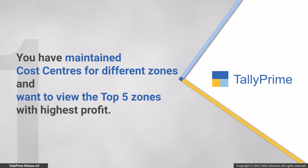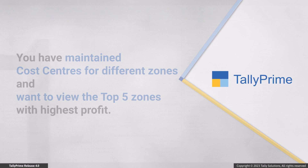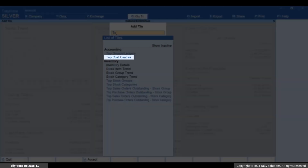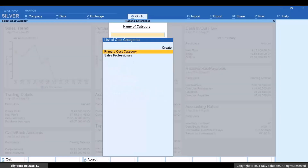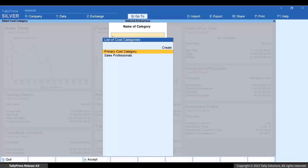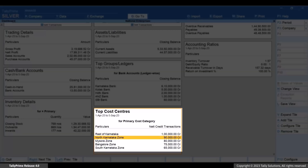Consider that you have maintained cost centers for different zones in your business, and want to view the top 5 cost centers or zones in which your company has made profit. Type or select Top Cost Centers and press Enter. Select Primary Cost Category and press Enter. You can now view the top 5 cost centers.